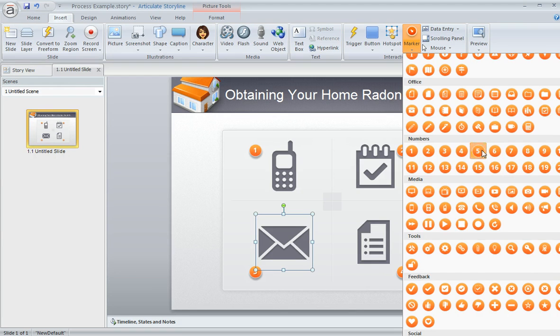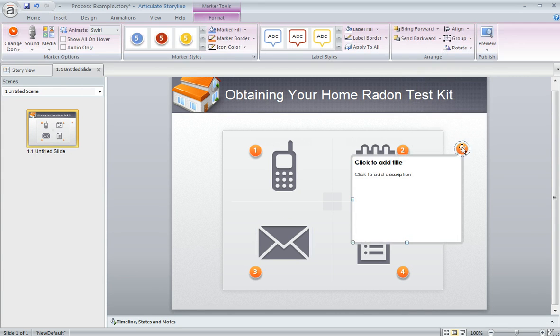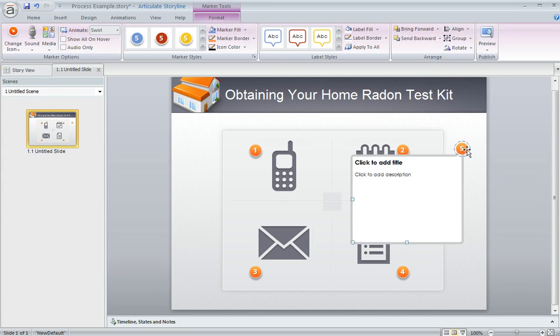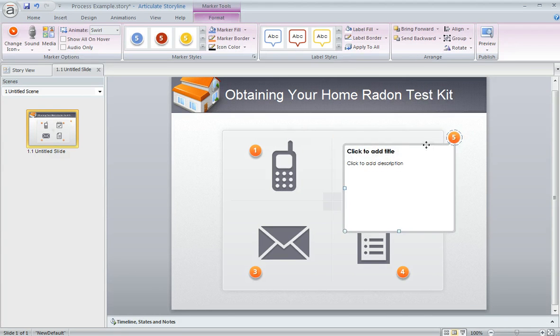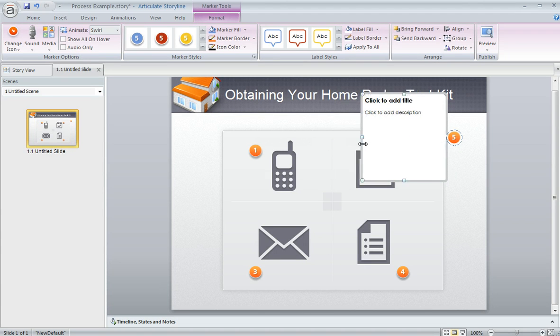Once you pick the number that you want to use, you just click on your slide to add it, and then you can move it around, position it, or change the way the label opens. You can also resize things, and then get right to work customizing your content.